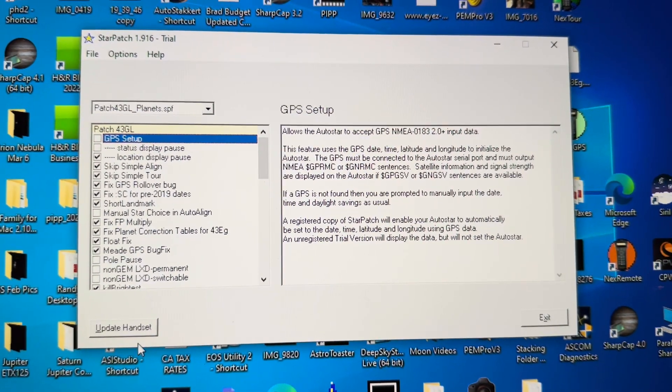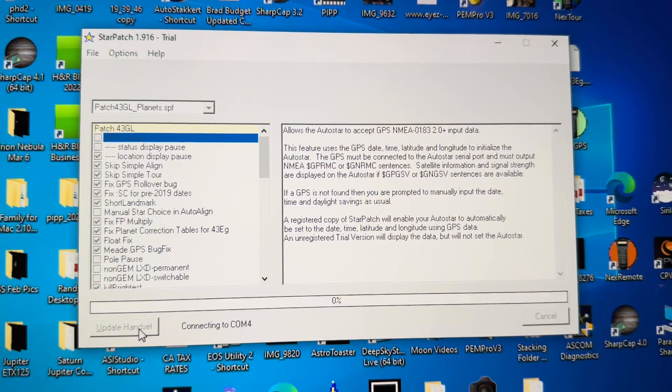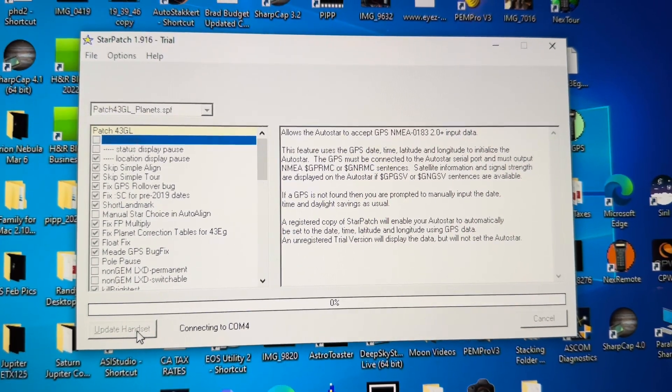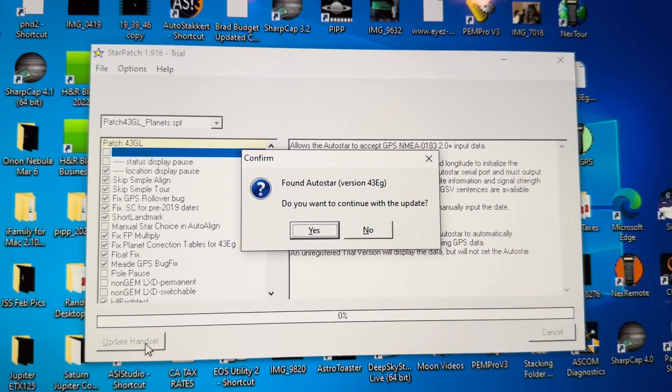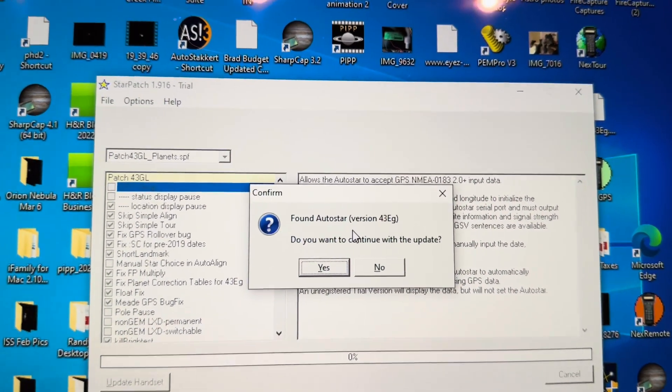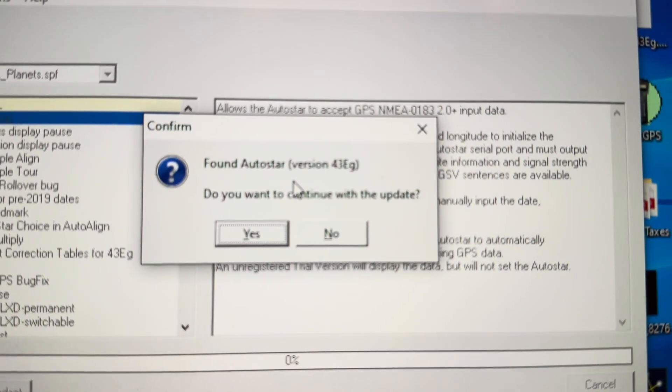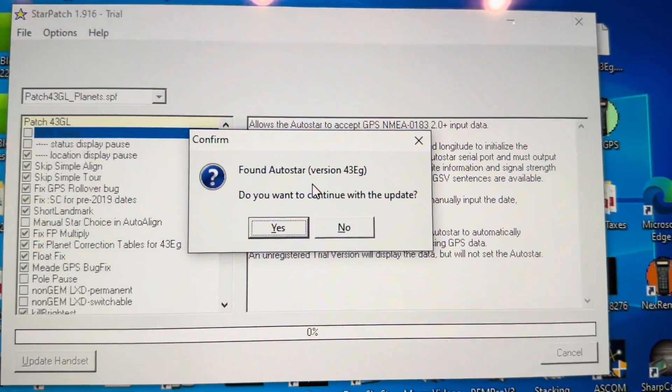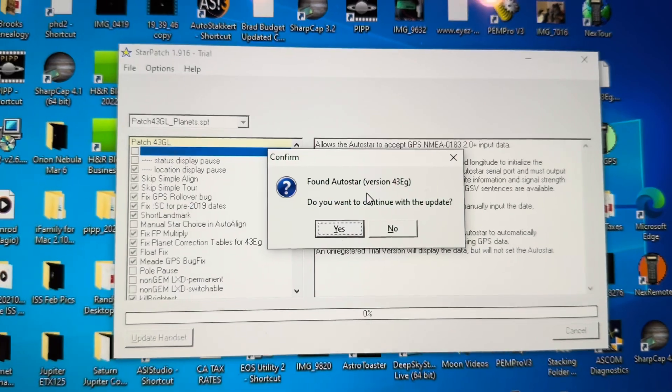Sometimes it will search for the right COM port. Other times it knows where it is. This one says it found it. Do you want to continue? Yes.